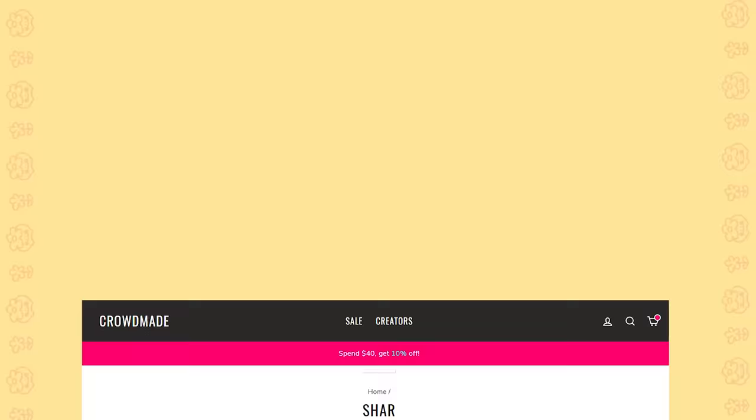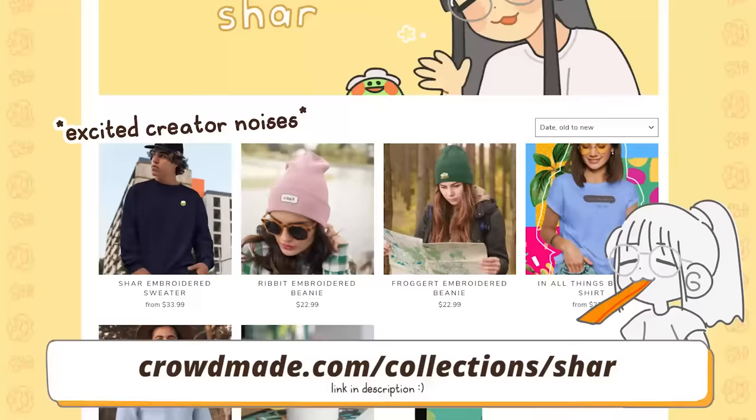Before anything else, I'd just like to announce that I have merch now. Thank you, CrowdMate, for helping me out.